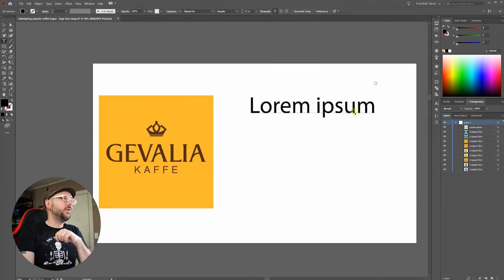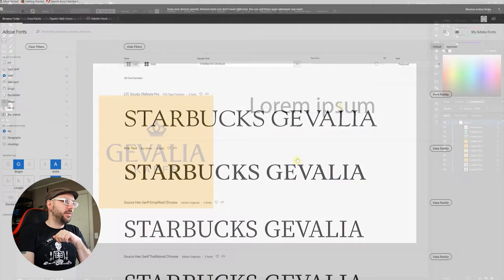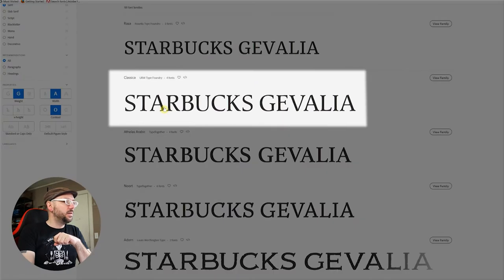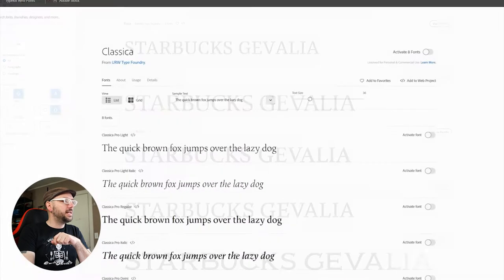I'm looking for an elegant serif font. Here we go, Classica.